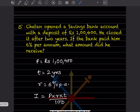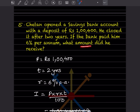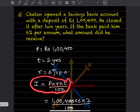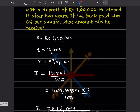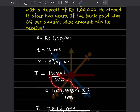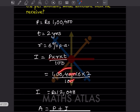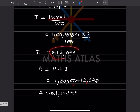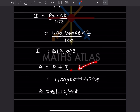Chetan opened a savings bank account with a deposit of rupees 1,00,400. He closed it after 2 years. The bank paid 6% per annum simple interest. To find the amount, first find the interest: I = P × R × T ÷ 100 = 1,00,400 × 6 × 2 ÷ 100 = 12,048. Then amount = principal + interest = 1,00,400 + 12,048 = 1,12,448.